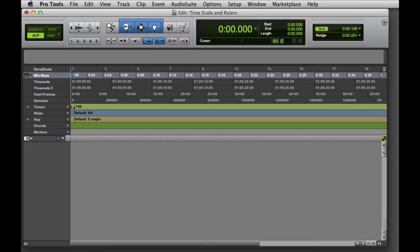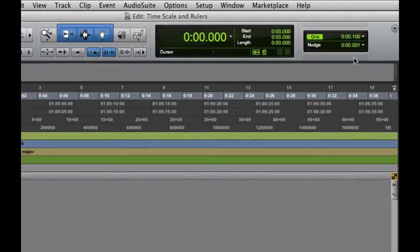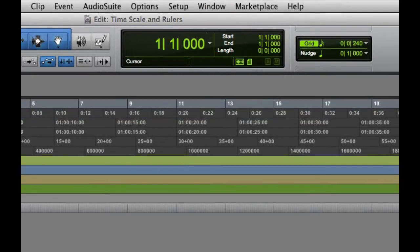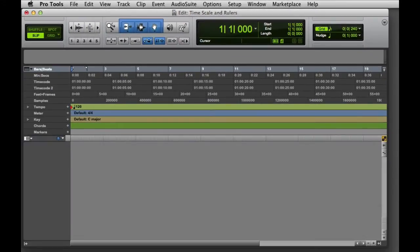If the main timescale is set to minutes and seconds, timeline locations are represented in minutes and seconds relative to the start of the session. On the other hand, if the main timescale is set to bars and beats, timeline locations are represented in bars, beats, and ticks relative to the start of the session.